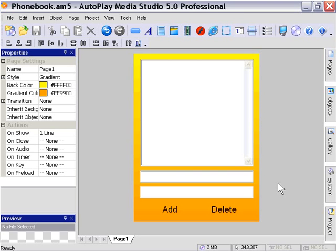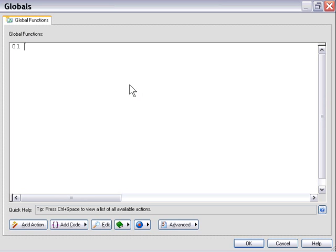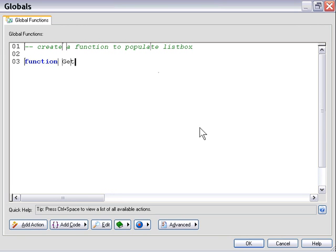Let's go ahead and create a function to populate our list box. We'll go into our project's global functions area and create our function here. We'll put in some comments — 'create a function to populate list box.' Then we'll declare our function, and I'm going to call it getItems.